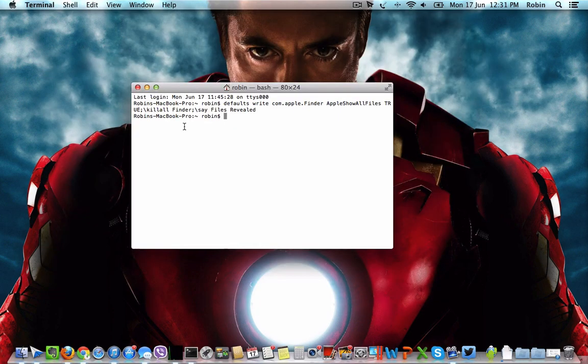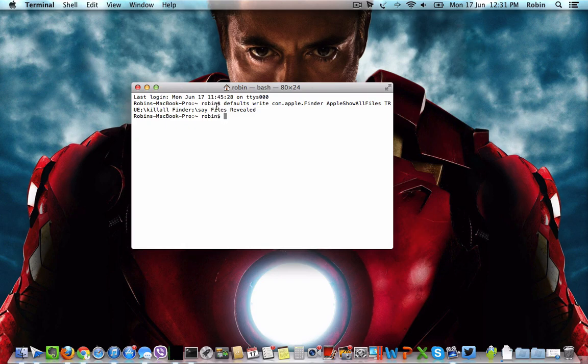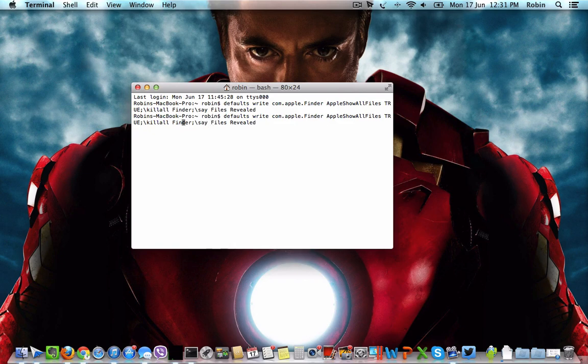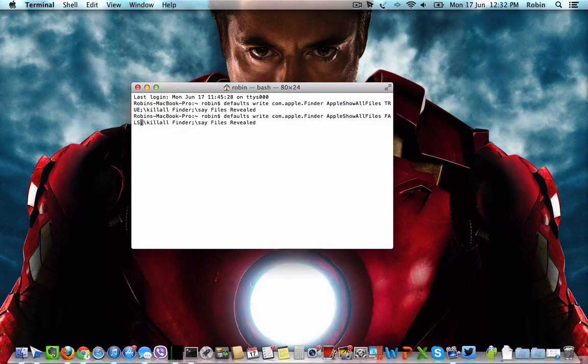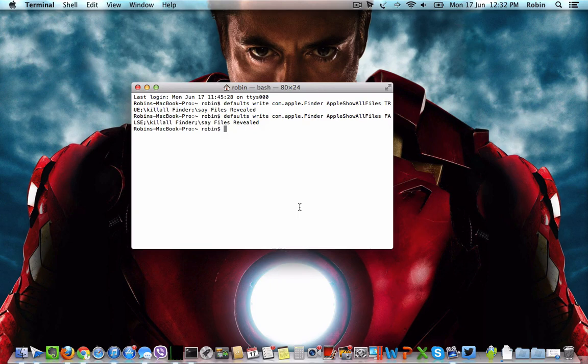Go back to Terminal and execute the command with a little change in the parameter. Change this true to false to hide the system files which you revealed with the true command.